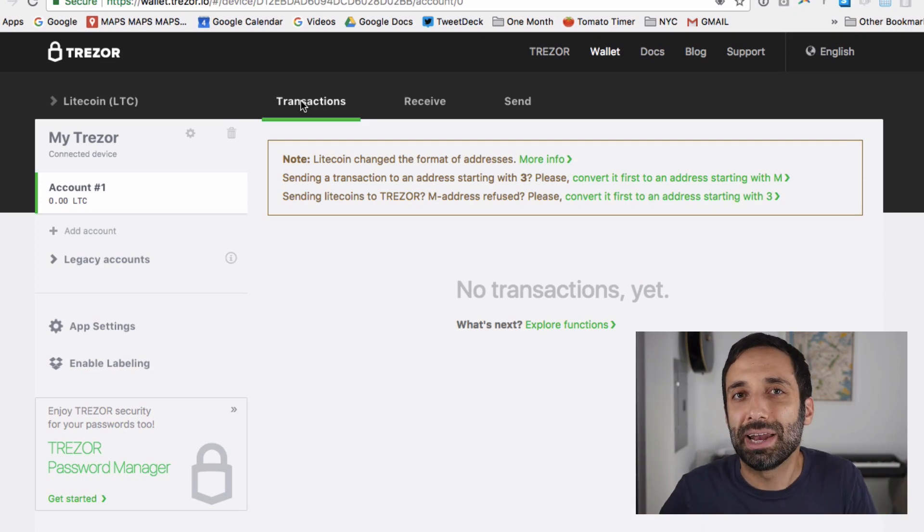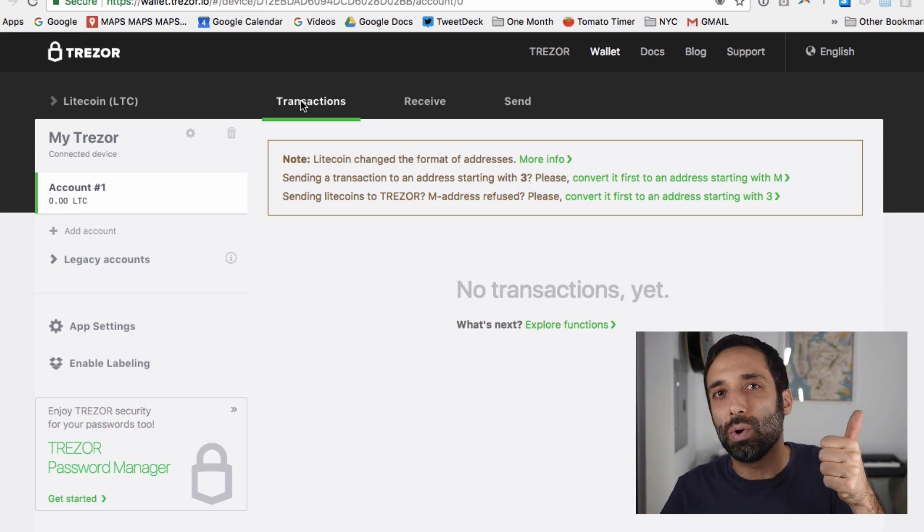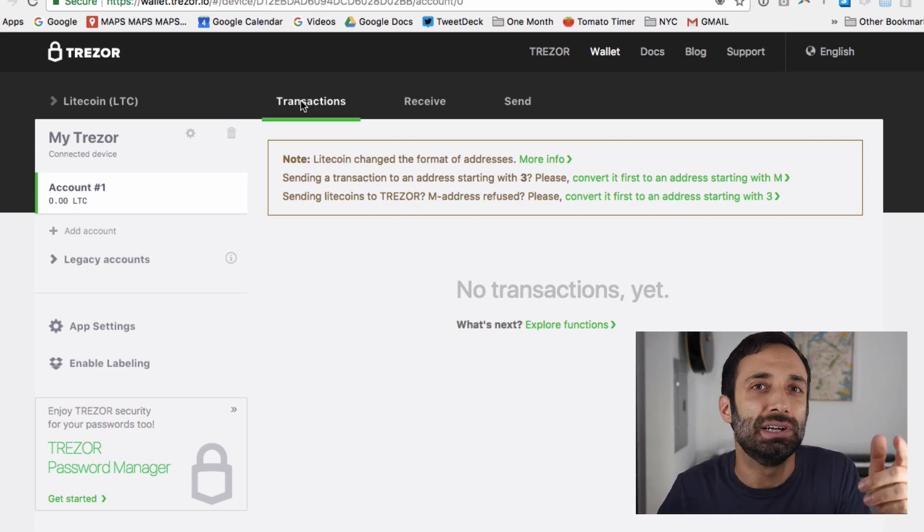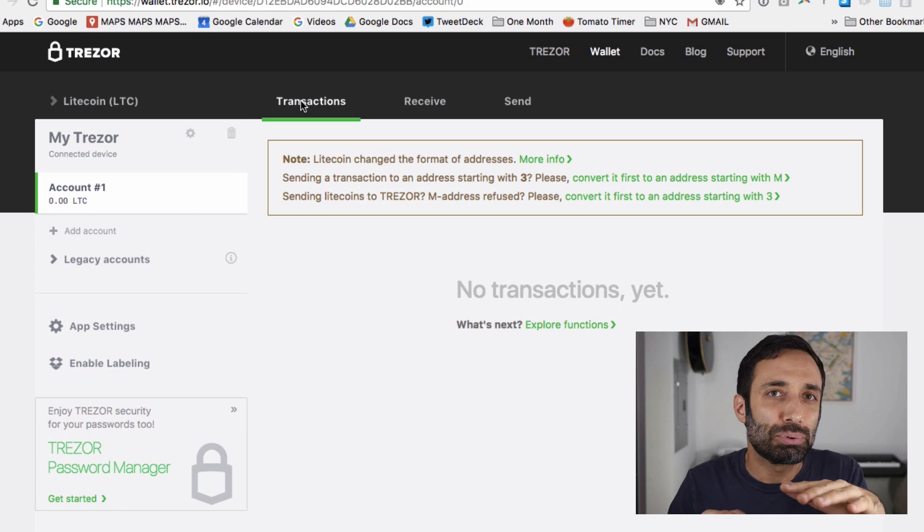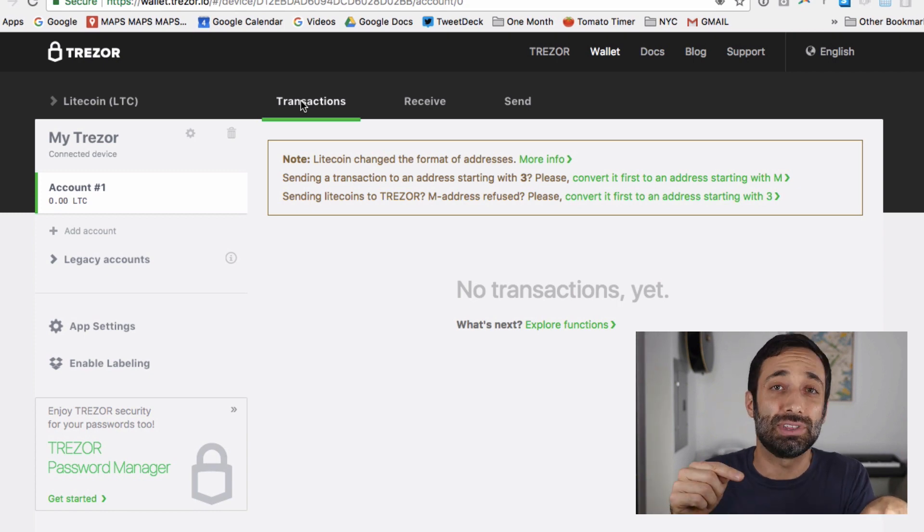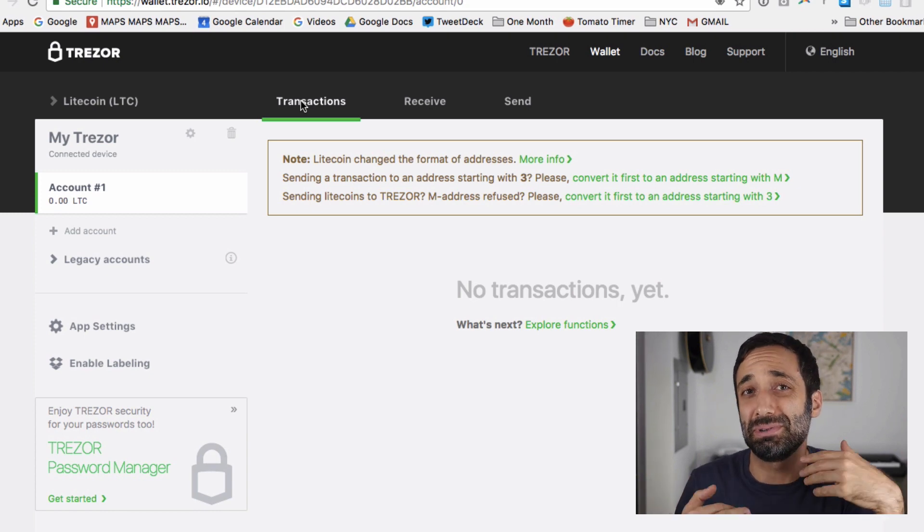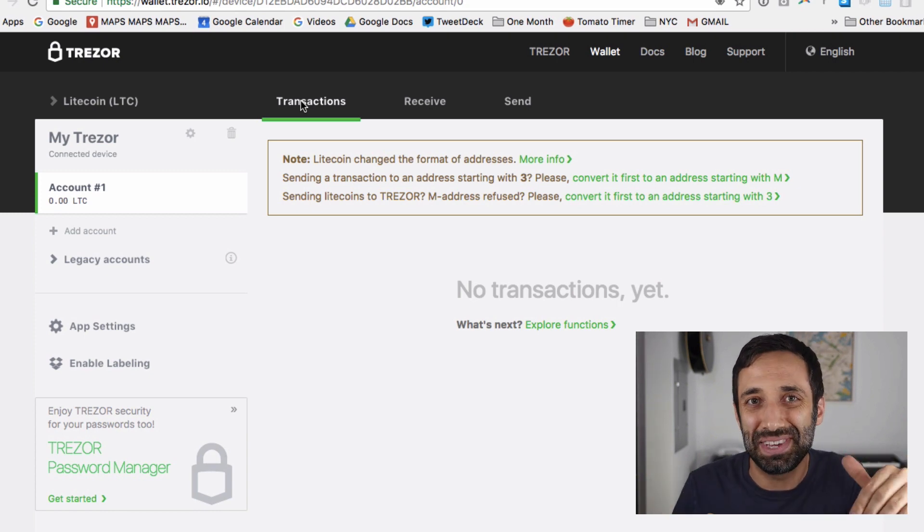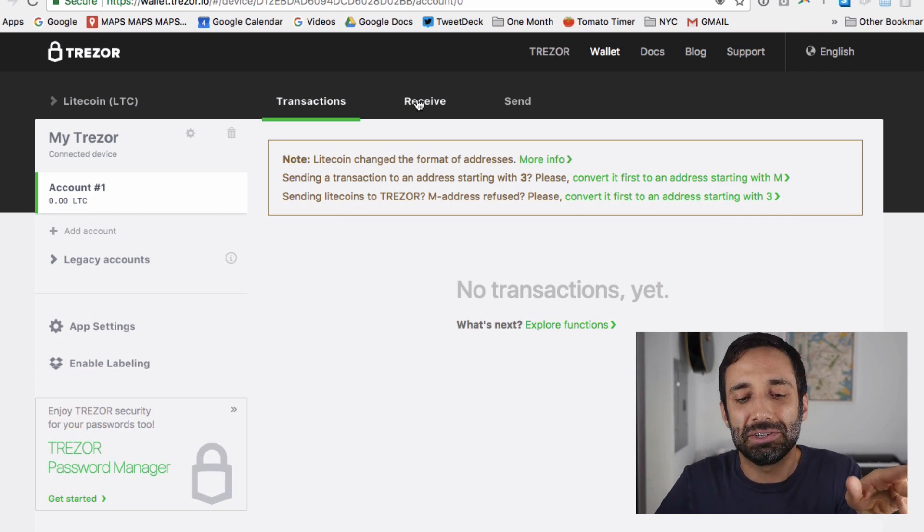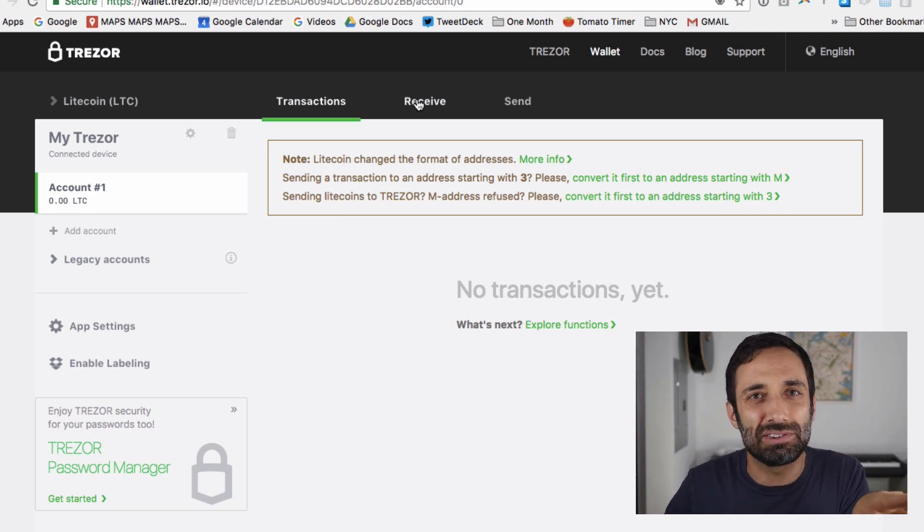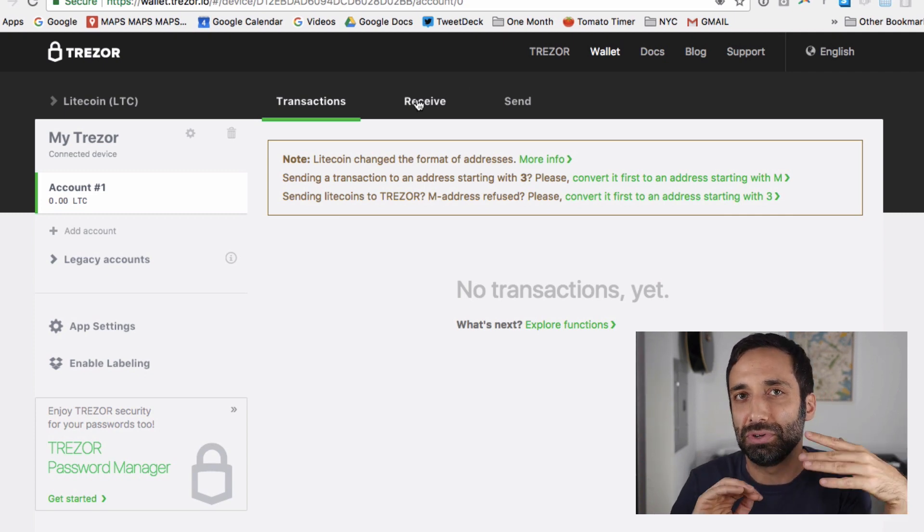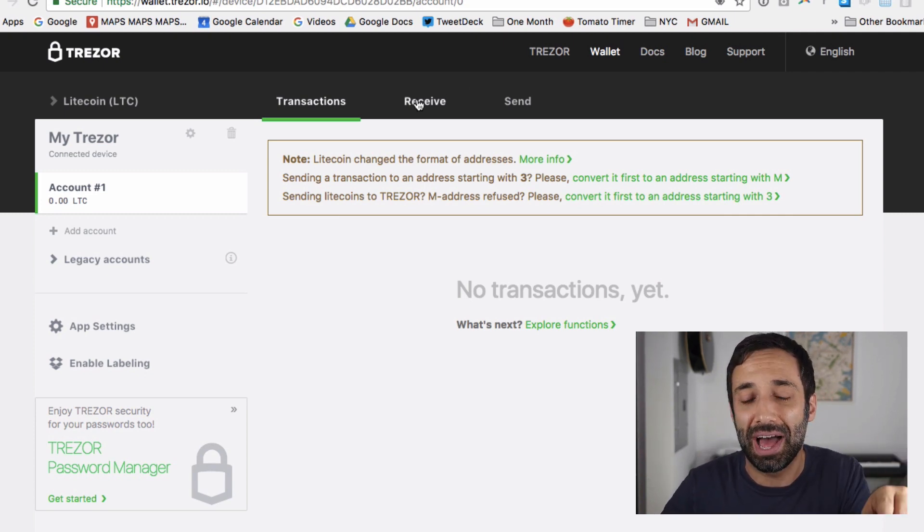In this video, I'm going to show you how to send some Bitcoin or Litecoin to your Trezor. The process is pretty much the same for either. I'm going to use Litecoin in this video just because the transaction fees are a little bit cheaper at the moment, and also because with Litecoin there's one extra step that I want to show you so you know how to deal with that.